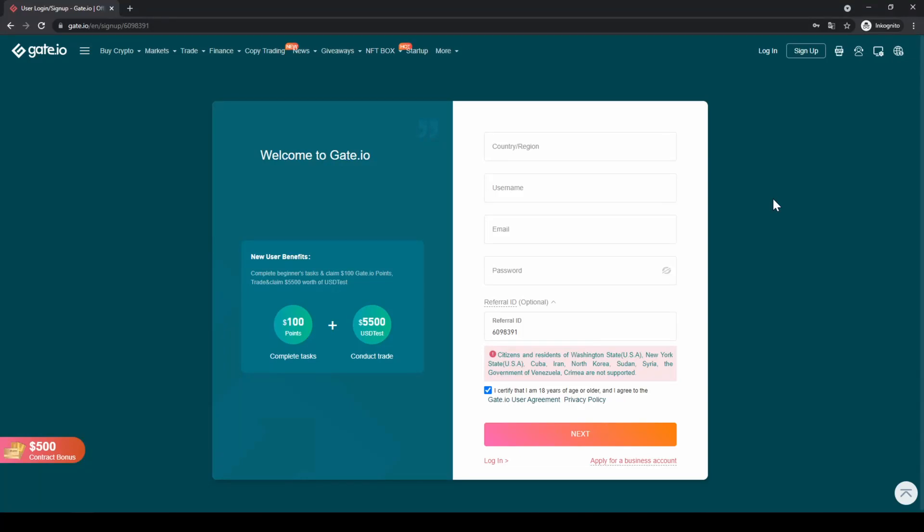Hello guys and welcome to this tutorial where I will show you how to quickly and easily buy crypto on the Gate.io exchange.